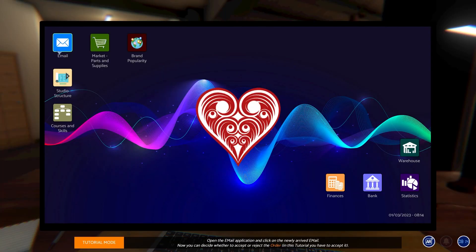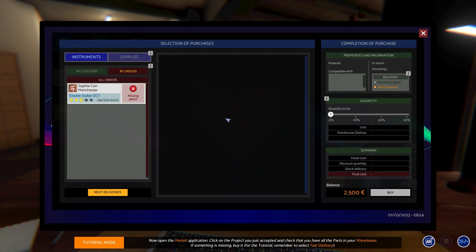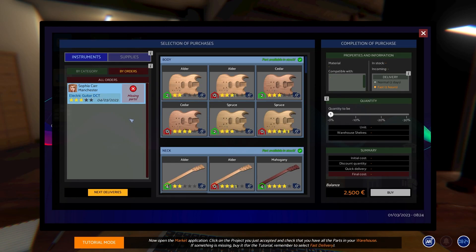In this game you receive orders from customers and then you have to build those for them to the specification that they've required.